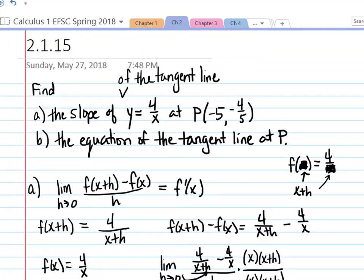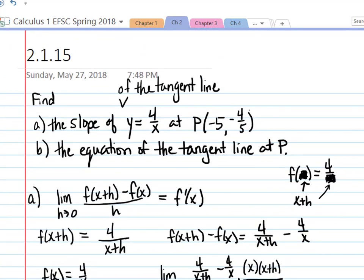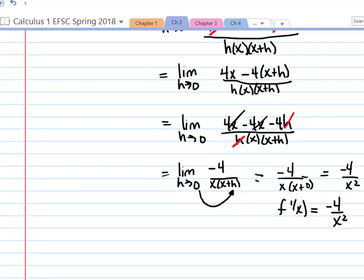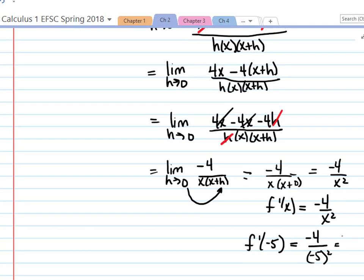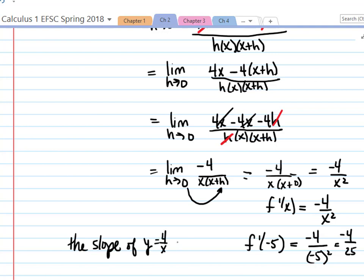Now let's go back to the top. Remember, we're asked to find the slope at the point where x is negative 5. This formula depends only on x, so we plug in negative 5 to our derivative: negative 4 over negative 5 squared, which is negative 4 over 25. That's the slope of our tangent line — the slope of y equals 4 over x at the point P is negative 4 over 25.